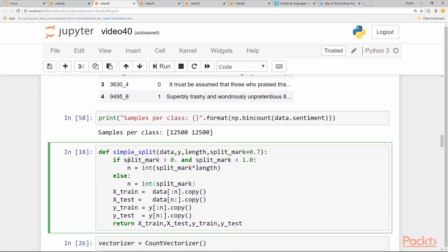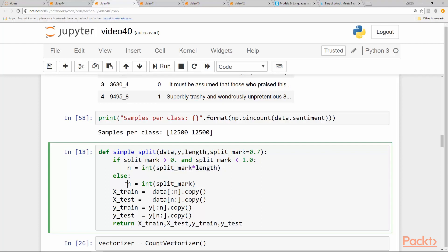Which just divides the dataset into default 70-30 split. We have a split_mark here and if split_mark is greater than zero and split_mark is less than one, we pass a fraction, which we take as a percentage or basically we multiply it by the length of our dataset. Otherwise, we just convert it into an integer.